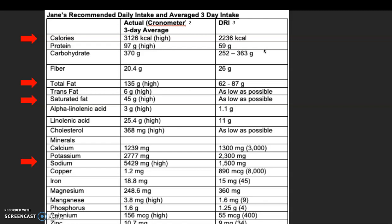Using the chronometer to break down her macro and micronutrients based on her meal diary, and using the professional calculator for recommended intake, I compared what she's actually eating to her recommendations. Her average caloric intake is 3,126 calories versus a recommended 2,236 calories. Total fat is 135 grams versus a recommended 62 to 87 grams. Saturated fat is 45 grams, which should be as low as possible. Sodium averages 5,429 milligrams, far above the American Heart Association's strict recommendation of 1,500 milligrams, and a less strict limit of 2,400 milligrams.